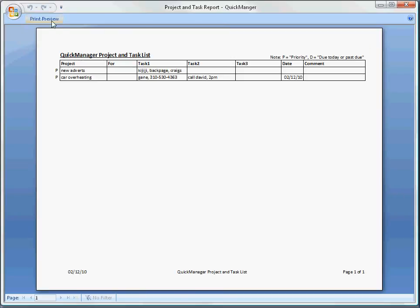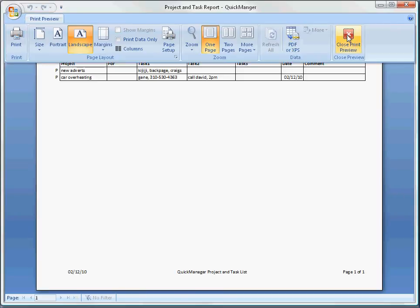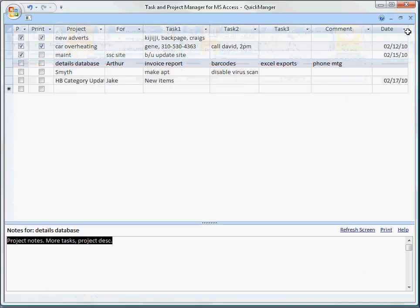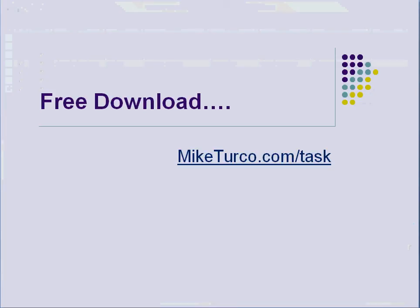And that's pretty much it. Thanks for watching. Once again, go grab this software. It's free from MikeTurco.com slash task. Thanks.